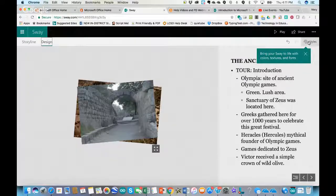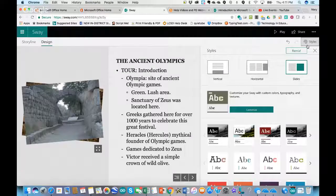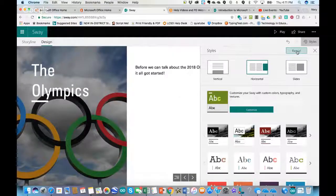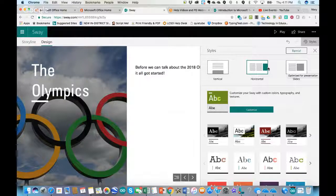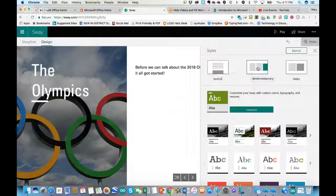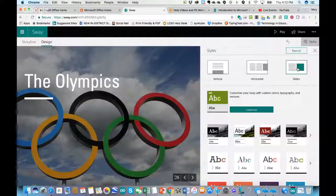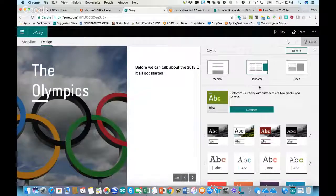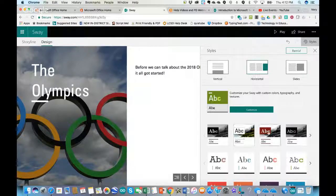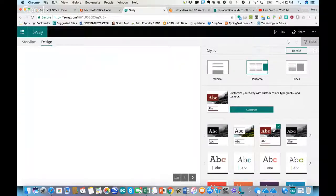In the Design tab, I can click on Styles and see my different styles. If I don't like one, I can click Remix and it will give me a random one that maybe I'll like better. I can also choose how content comes in: vertical where it scrolls up and down like a webpage, horizontal where it sways and scrolls horizontally, or slides where content comes in like a PowerPoint going from slide to slide. I kind of like it swaying — it's fun and it flows.